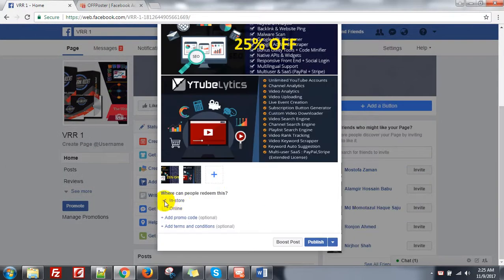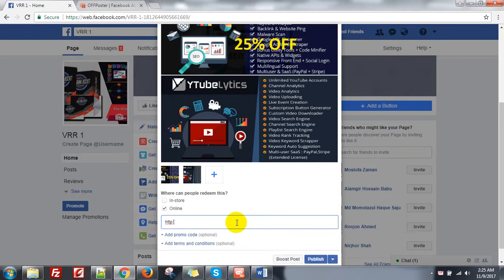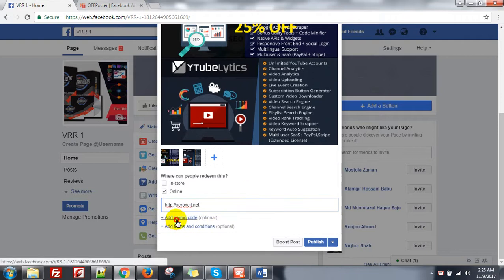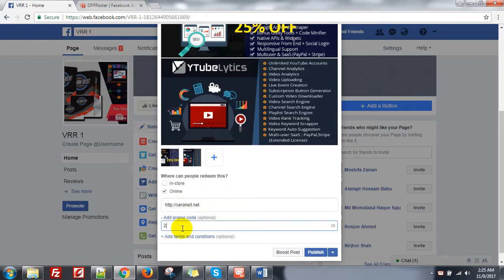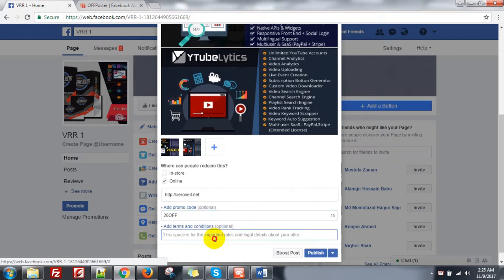Here you can add where people can redeem this — in store or online. I am selecting online, so I can give a link, say 090.net, my website. You can add a promo code, say Ion220 as the coupon code, and add terms and conditions — this is test terms.